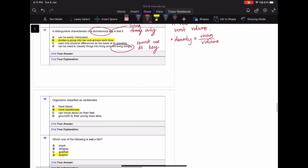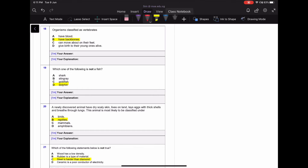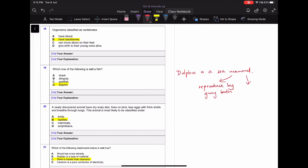For question eighteen, vertebrates are the ones that have backbones — quite straightforward. For question nineteen, a dolphin is not a fish because dolphins are sea mammals. They reproduce by giving birth rather than laying eggs like fish do, and they breathe through lungs rather than gills — that's why dolphins surface to breathe through the airhole on top of their heads. The other three options — including stingray — are all types of fish.